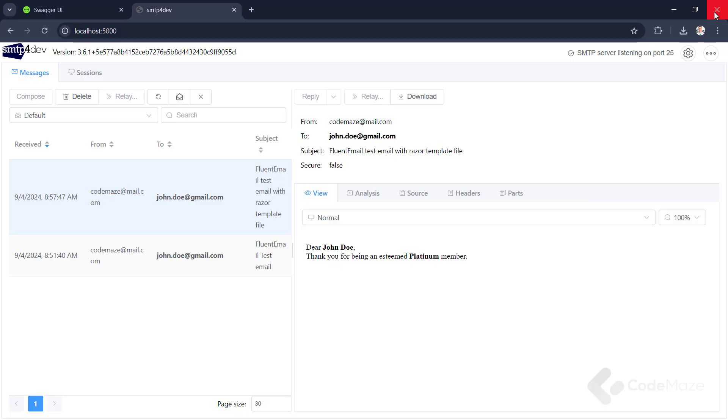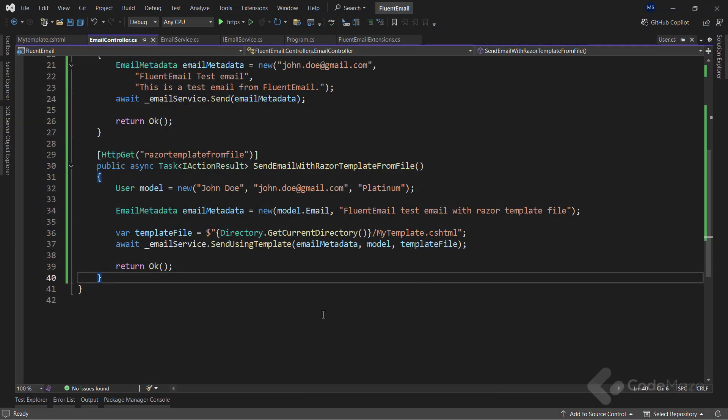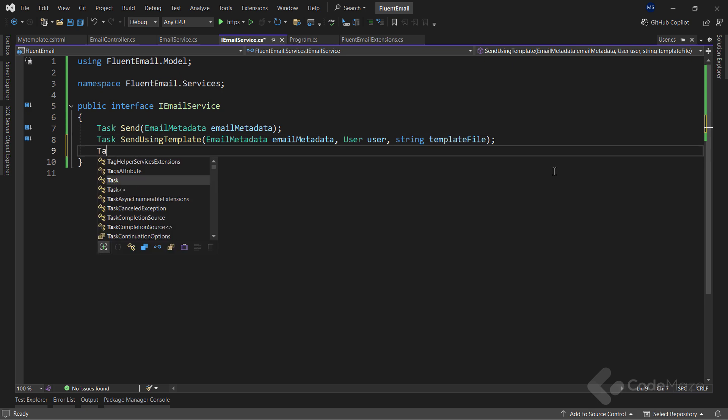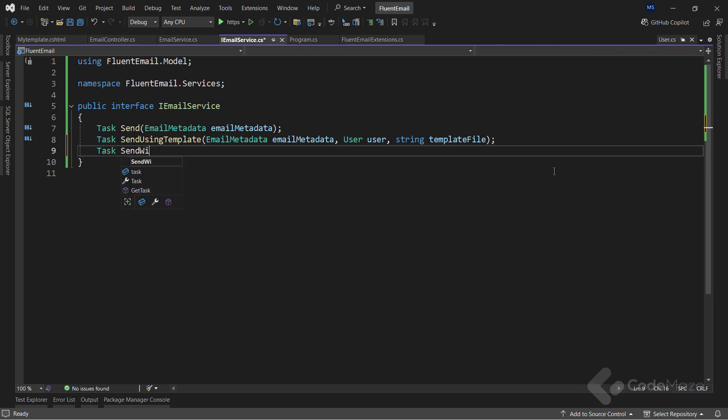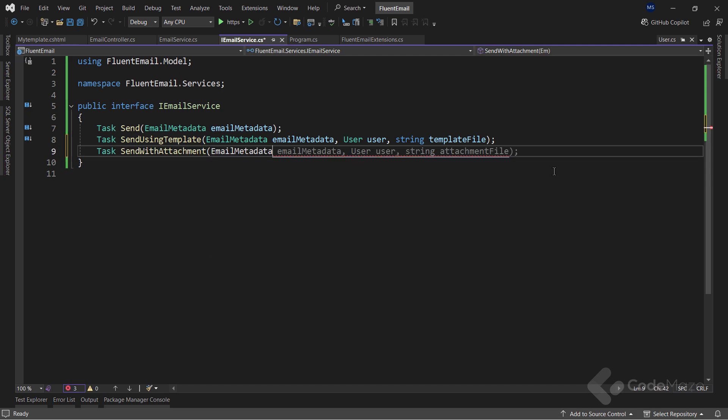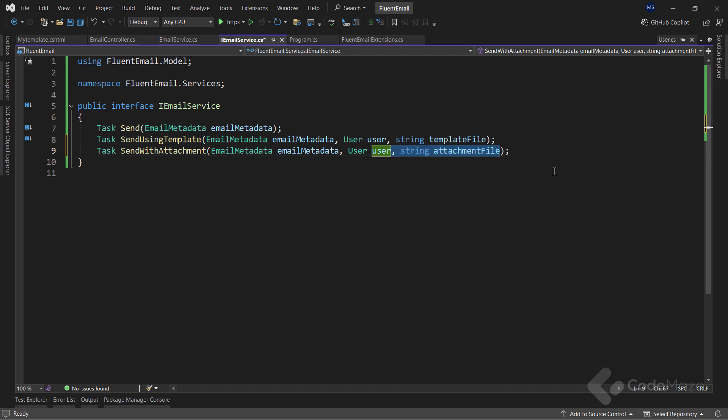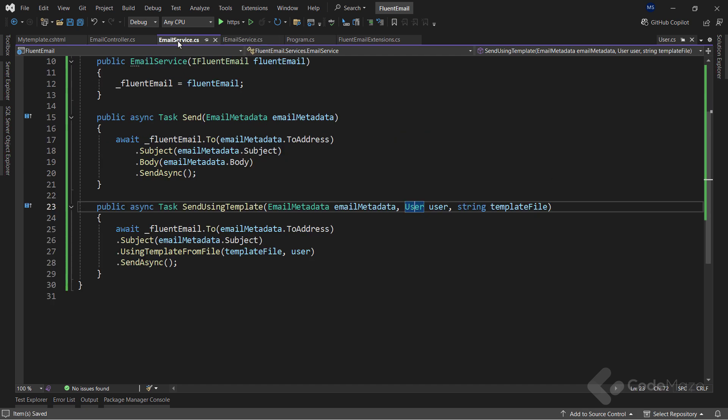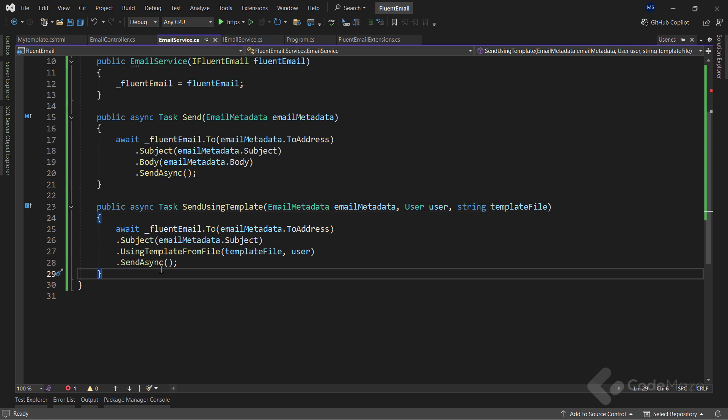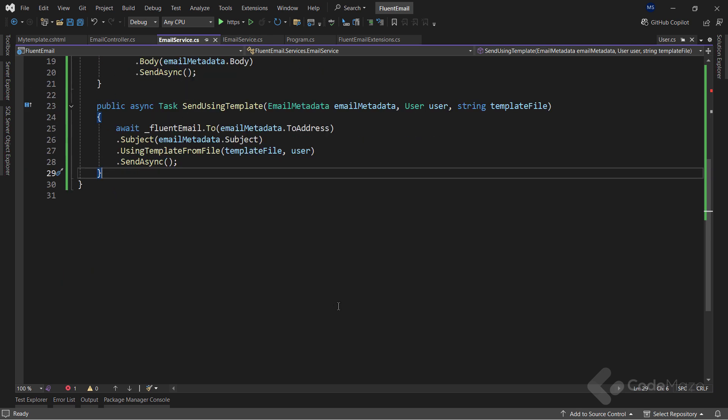Now, let's see how we can attach files to our email. So again, I need a new interface member. It will return Task. I will name it SendWithAttachment. And it will accept an email metadata parameter. Also, let's implement this member inside the service class.